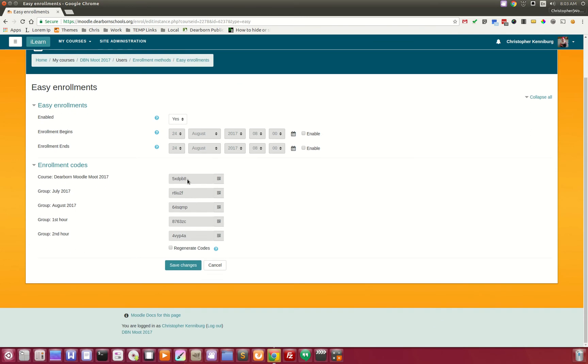Unique enrollment codes are generated for every course as well as group. So if you want your students to enroll in your first hour group, you would tell them to type in this code.